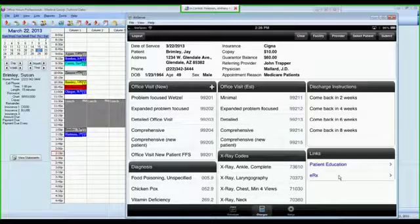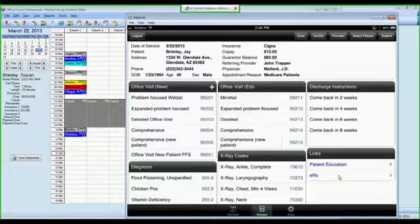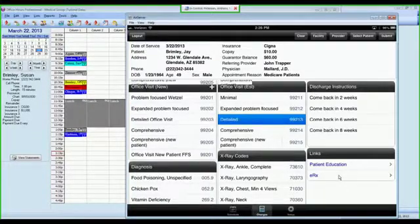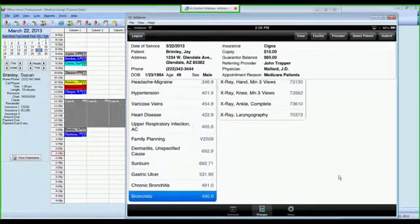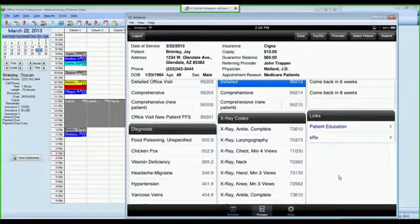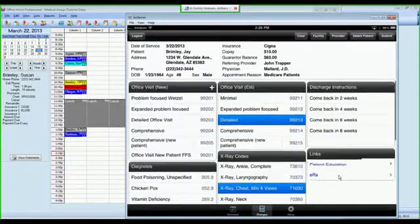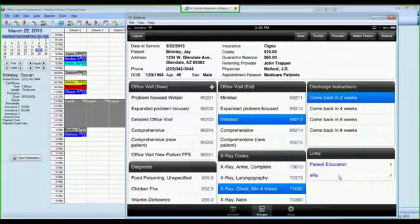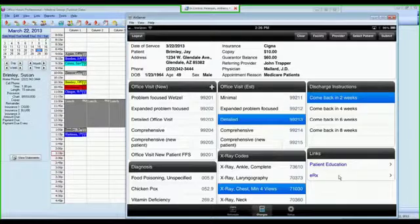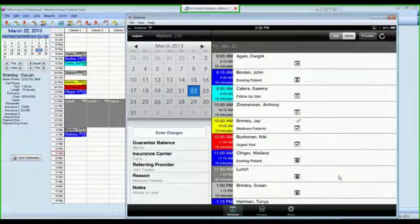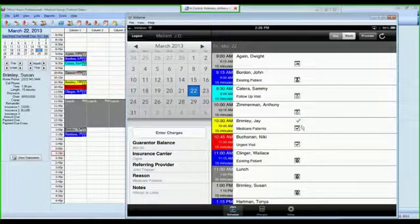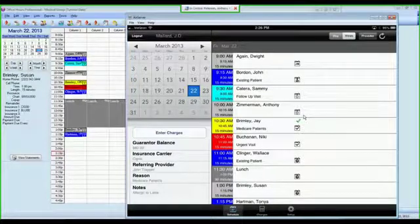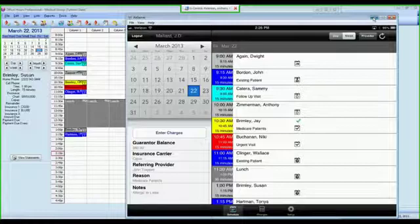On MetaSoft Mobile, it's just as simple. You select your office visit by tapping on it. We'll select bronchitis as my diagnosis code. I did a chest x-ray, and I want the patient to come back in two weeks. All I did was tap on those codes, I tapped submit, I'm brought back to my scheduler screen, where I have a little green check mark that shows that Jay Brimley has charges that were submitted for him.